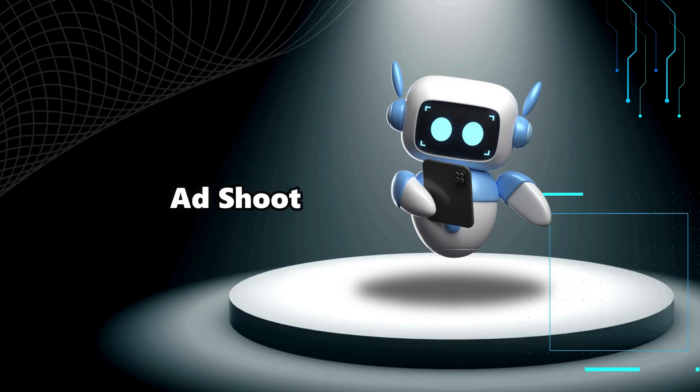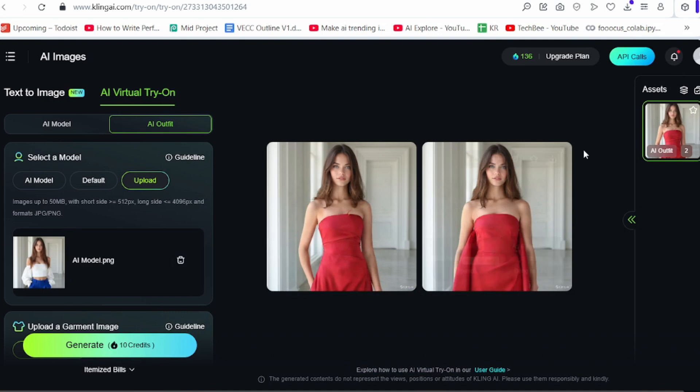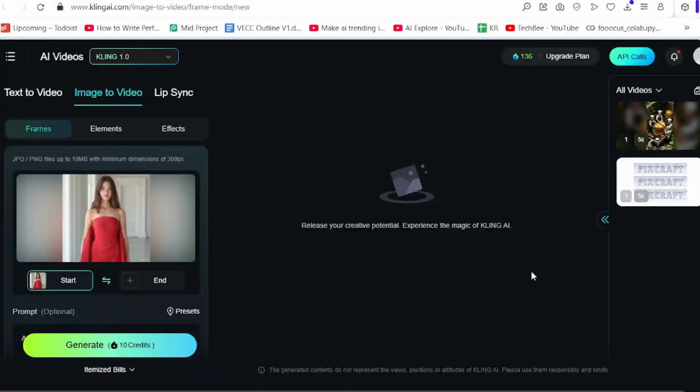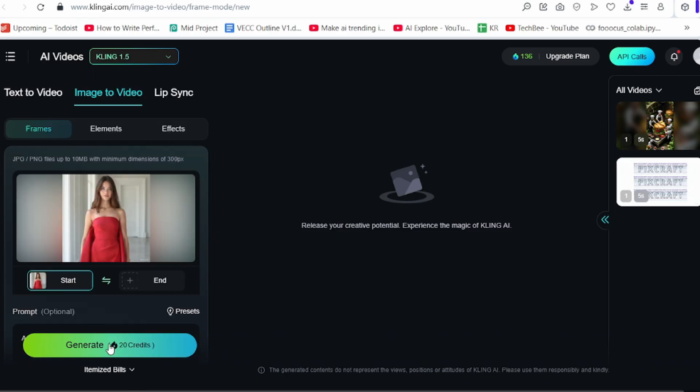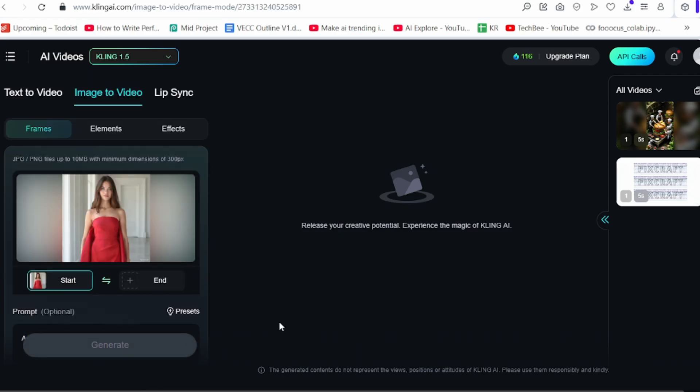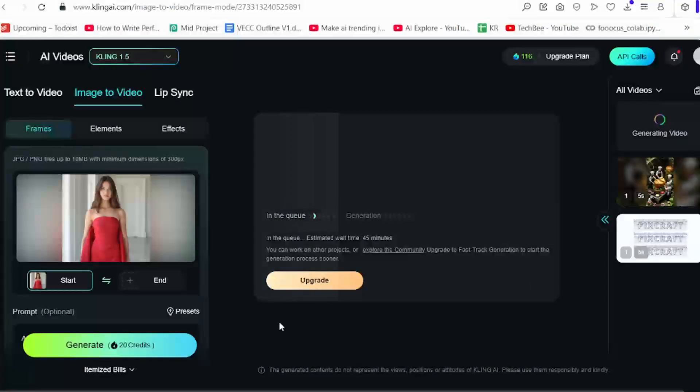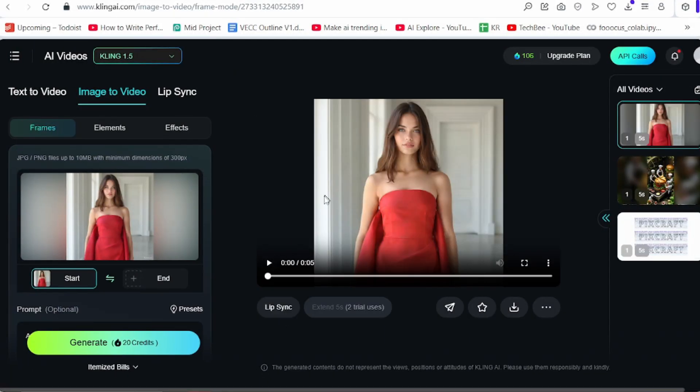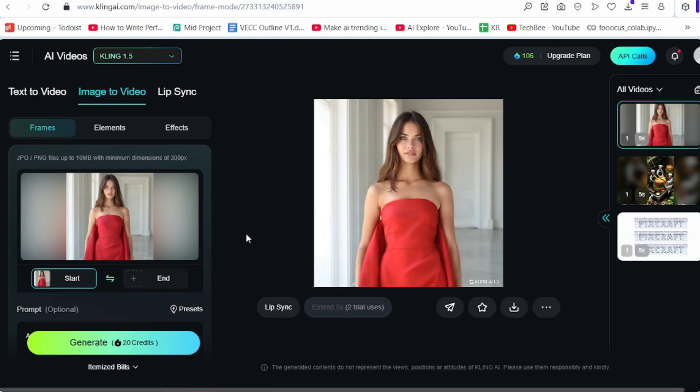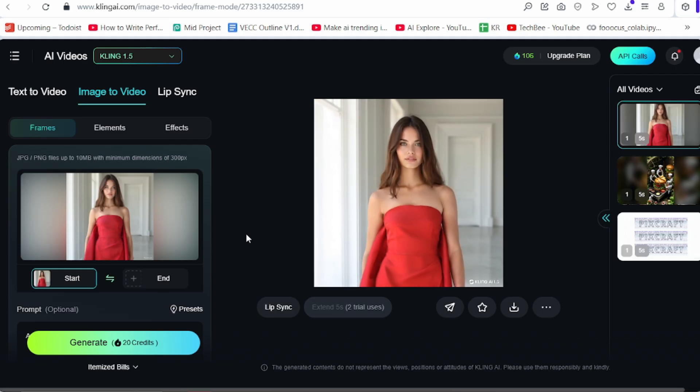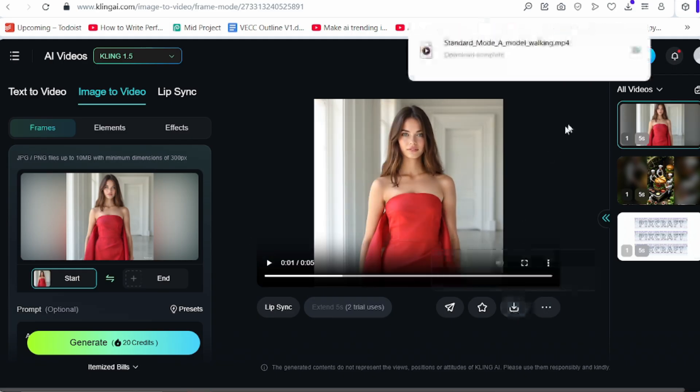Fourth step is ad shoot. I am using Kling AI to give motion to AI model. Click on bring to life. Write prompt that model walking. Now, click generate. It will take some time. We are done. Just download it.